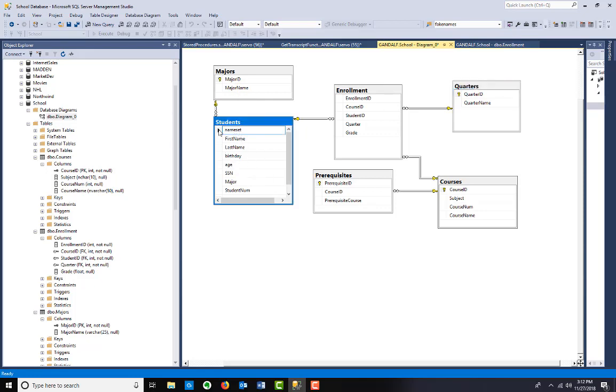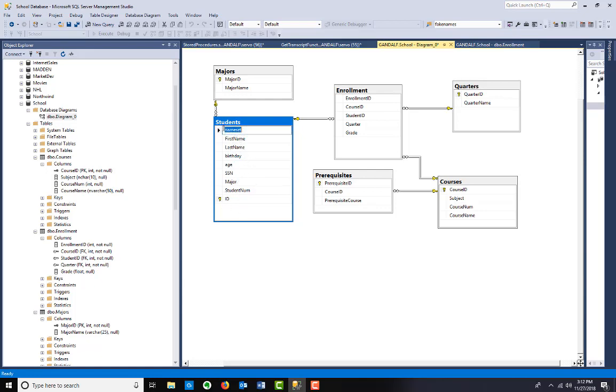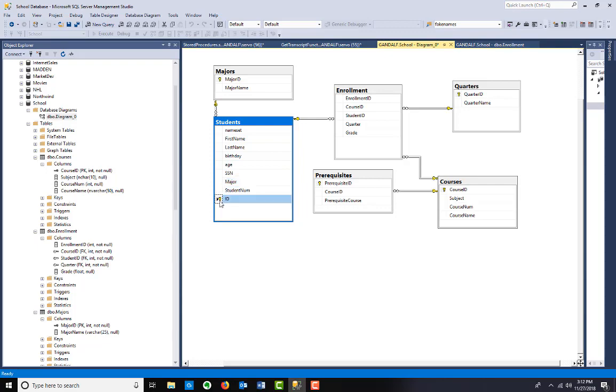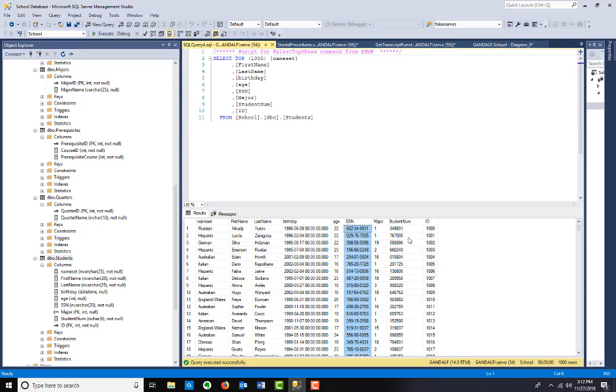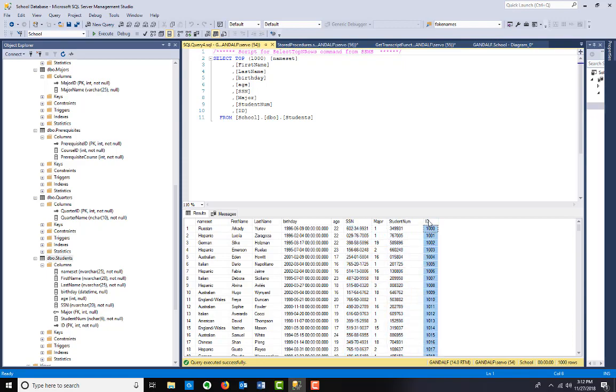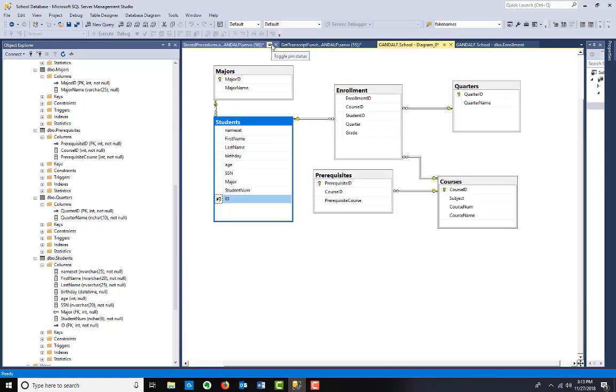You can ignore the name set. I use a website that automatically generates information - randomly generated fictitious information. You can choose a name set, so that's a leftover from that process. But first name, last name, birthday, age, social security number, student number, and ID. Student number is like - it used to be in my day social security number was your student ID. Now they have a separate number. ID is the one that's actually going to be auto-generated. Student number is still unique.